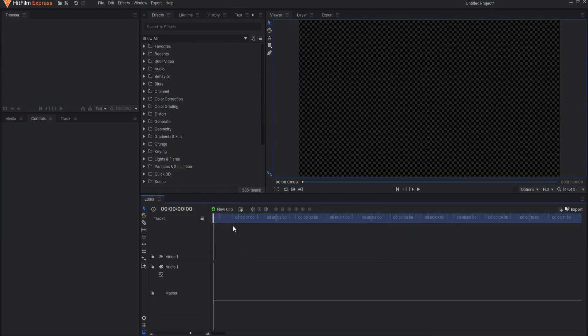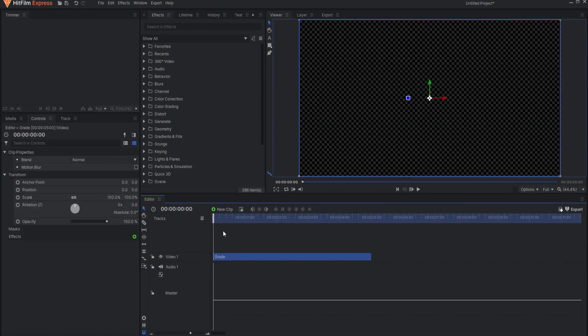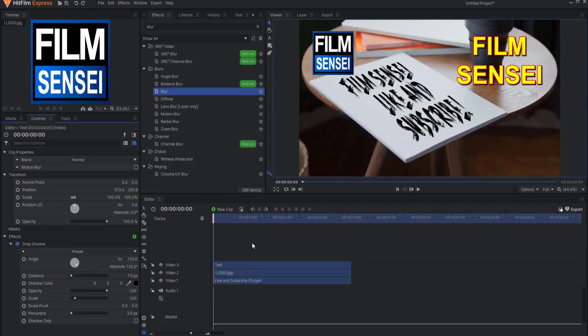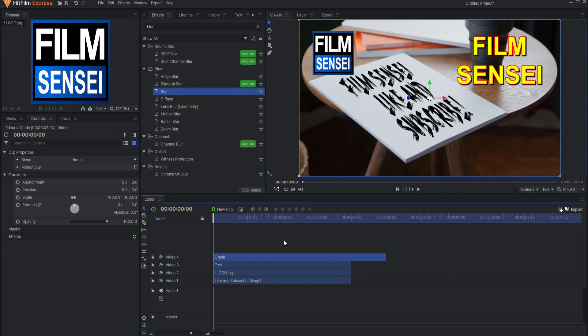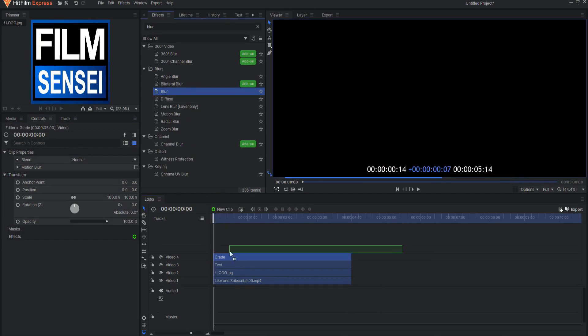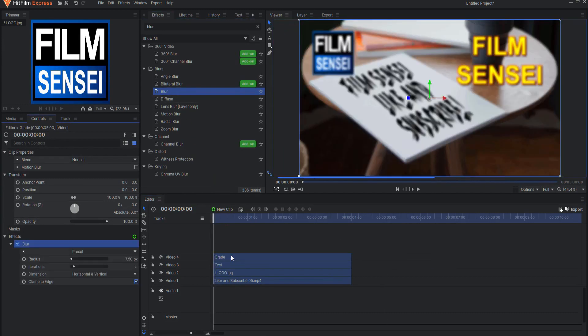If there is nothing in the editor timeline, then it will add a new Grade Clip to the Video 1 track. However, if there is something in the video tracks, then a new video track will be added and a Grade Clip called Grade is placed on that track.